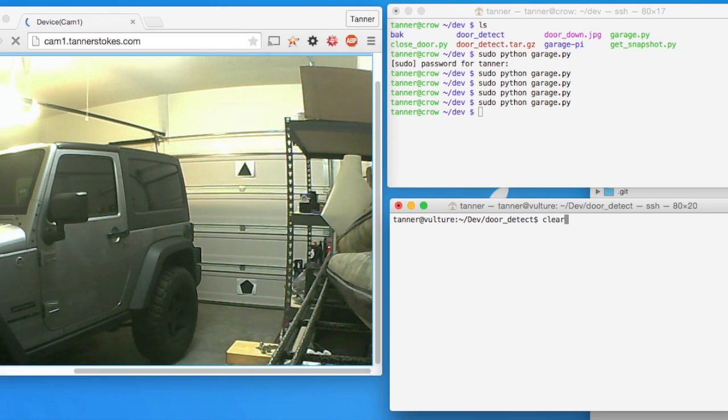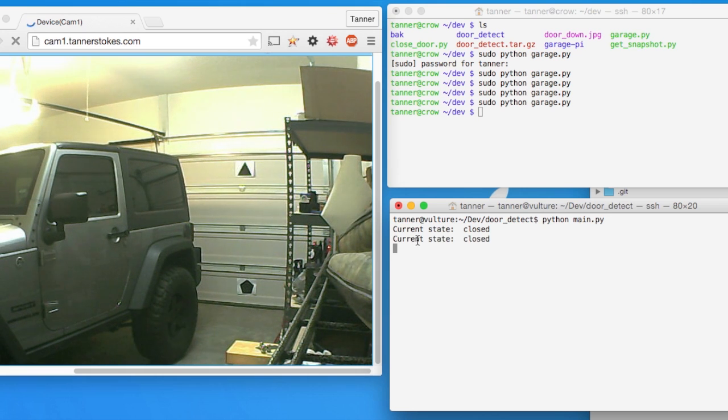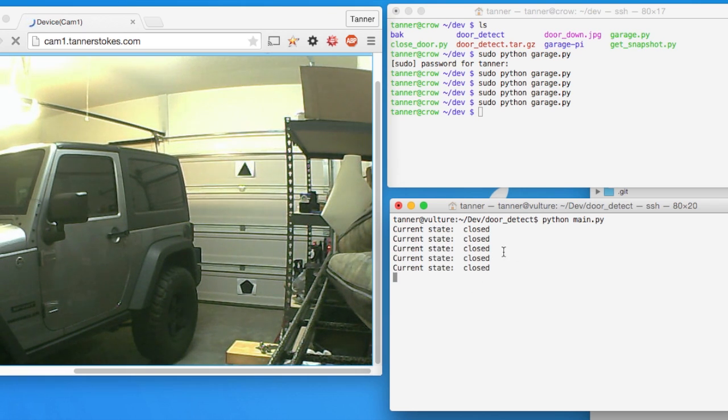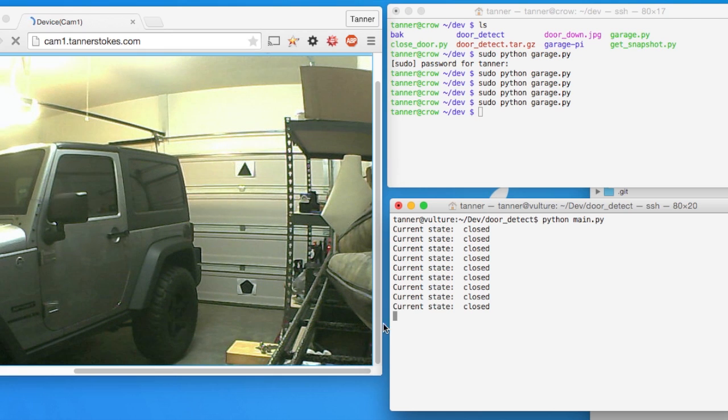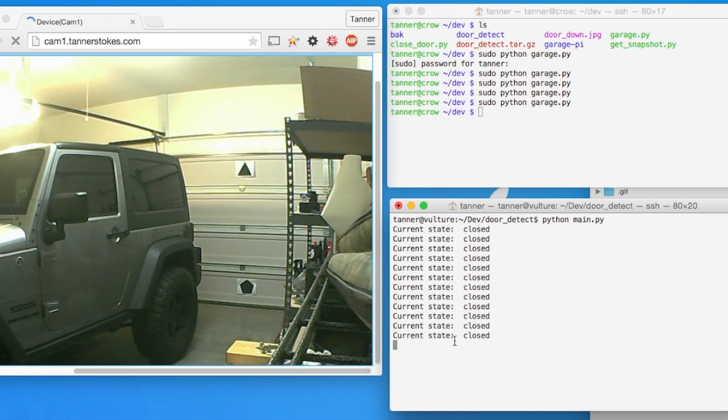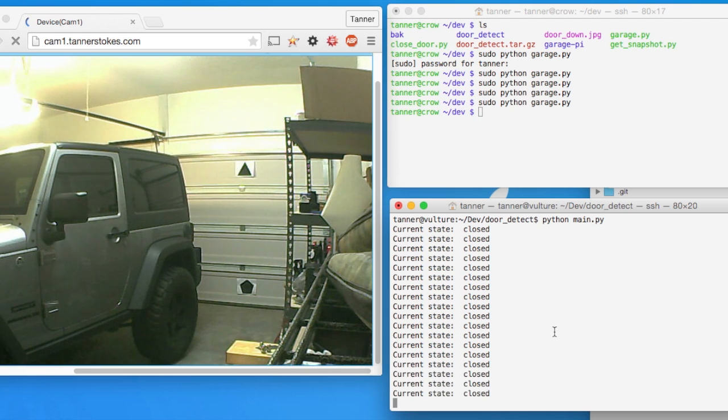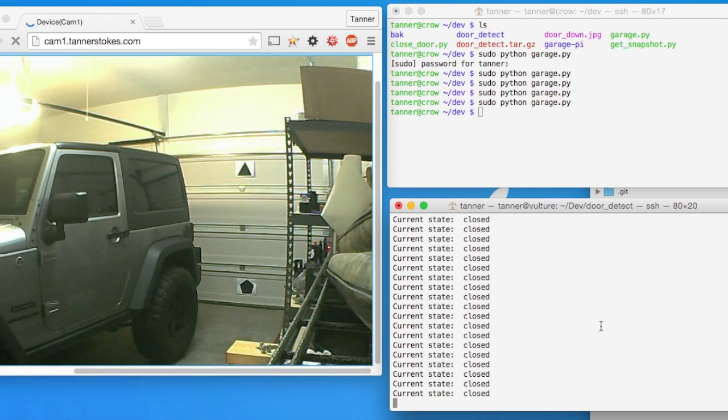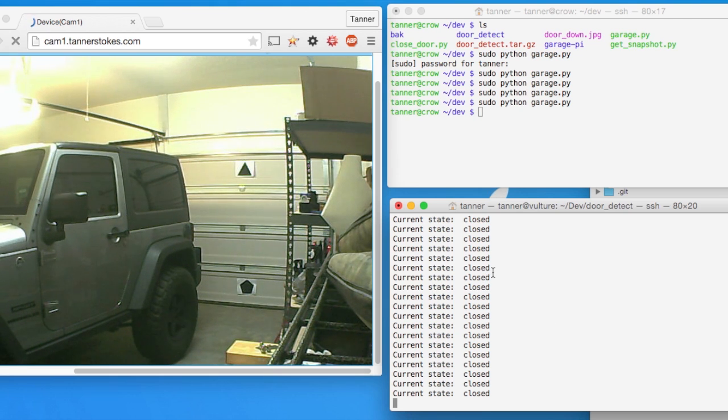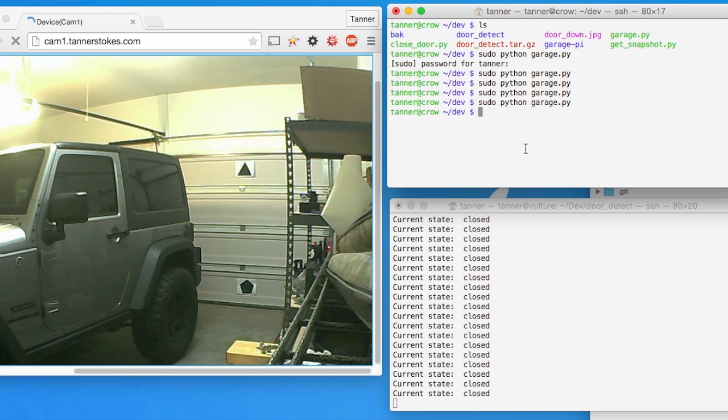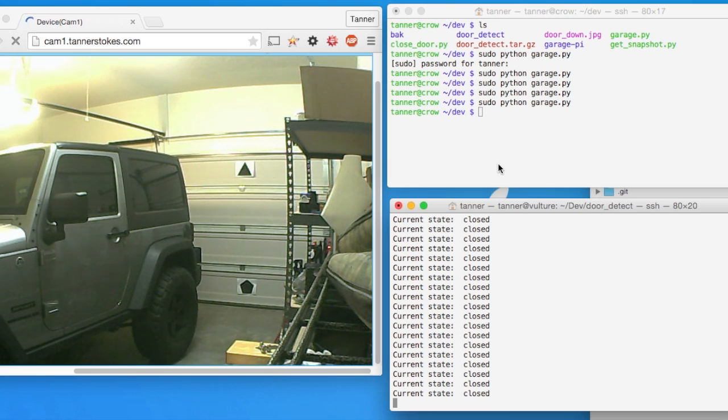And once I start the script up, it'll just loop through and tell us the state of the door that it detects. There may be an error that'll pop up here in a second. That's not related to the script. It has to do with the library that OpenCV is using. It's not a huge deal because we're just using this for demo purposes or troubleshooting purposes to read the data in standard out.